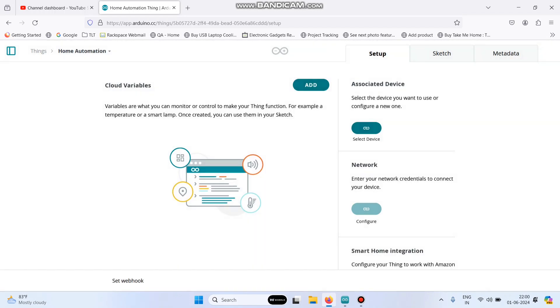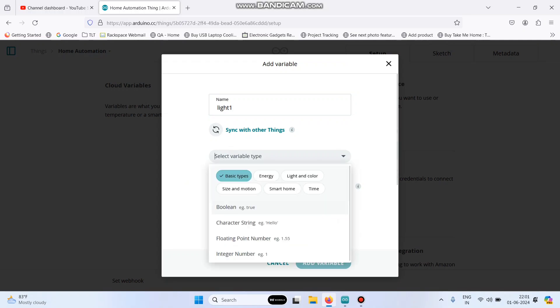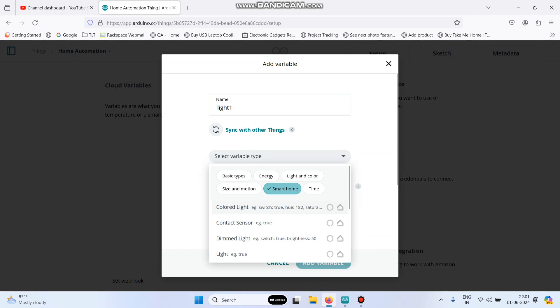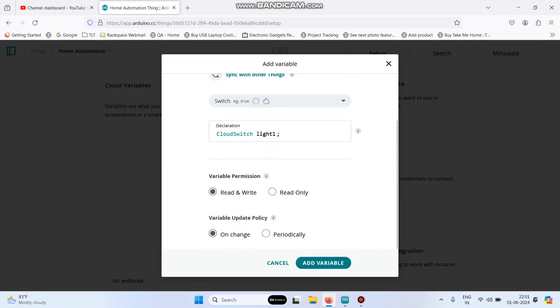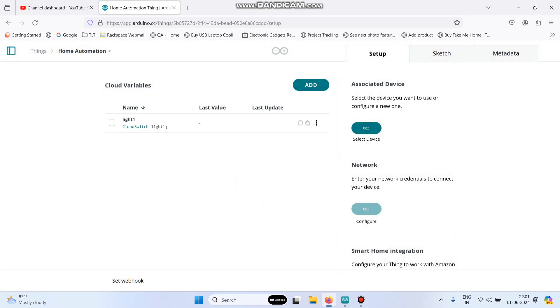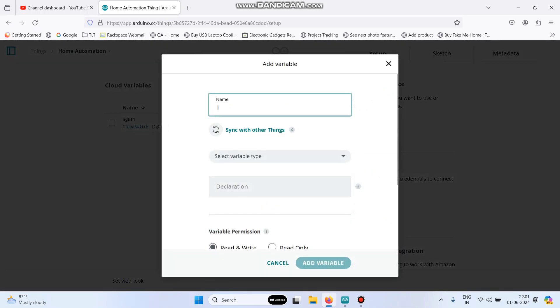Now we need to add four variables. Click this add button and enter the first variable name as light1. Here select the variable type as smart home and search for switch. Select this switch and click add variable button. Likewise, we need to add three more variables: light2, light3 and light4.